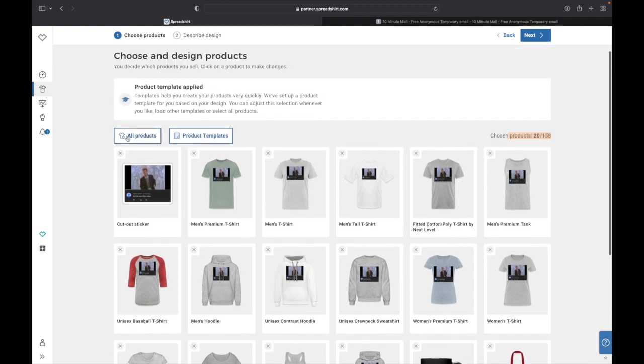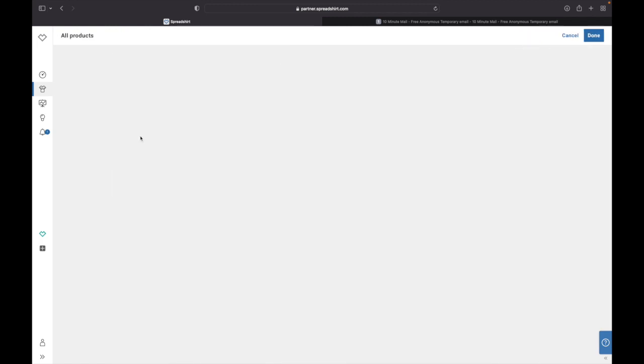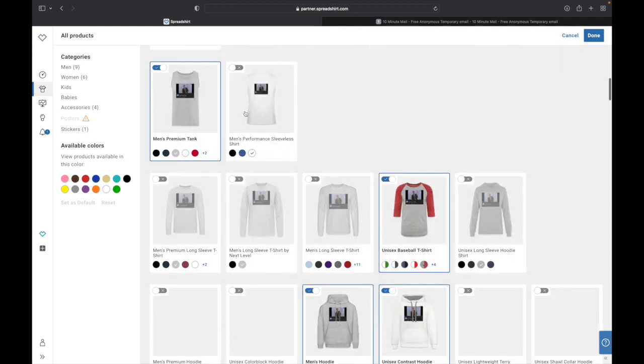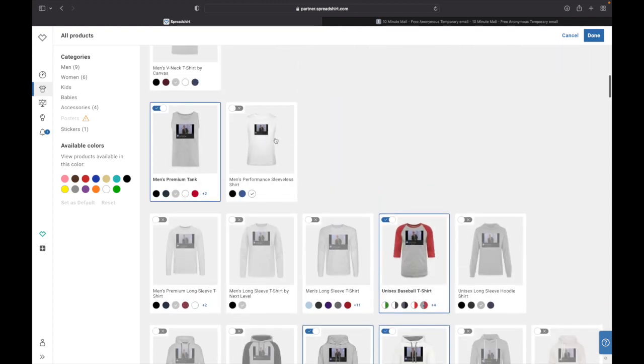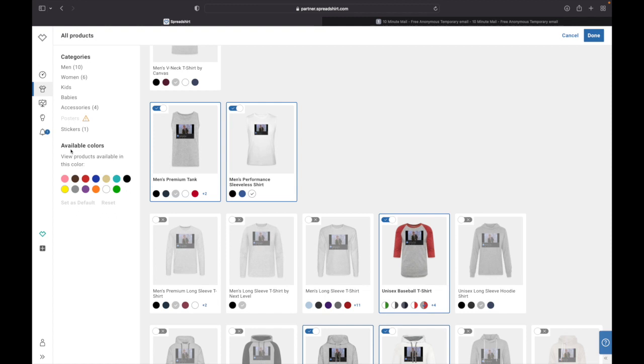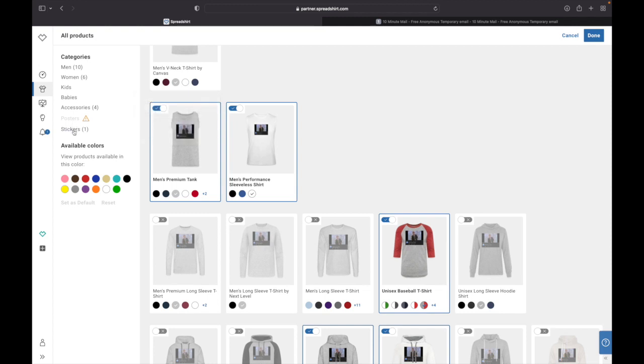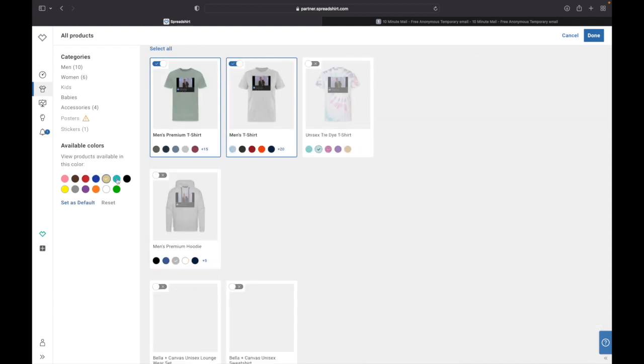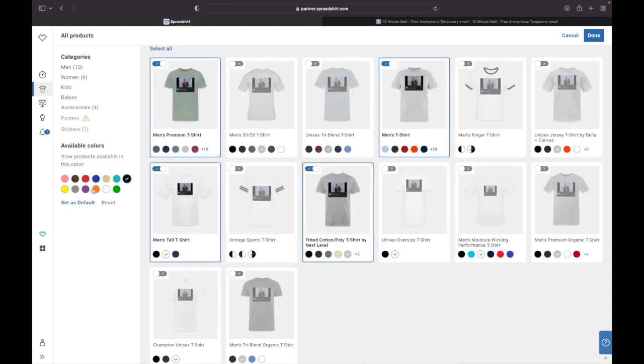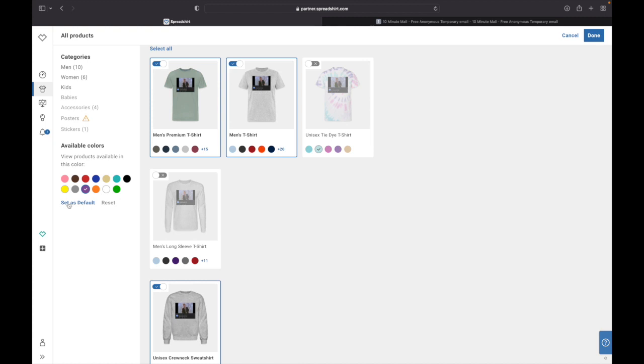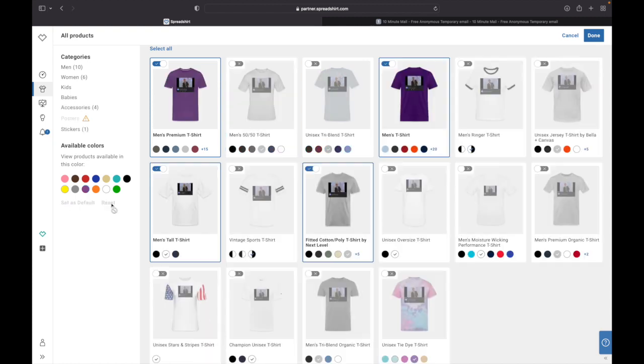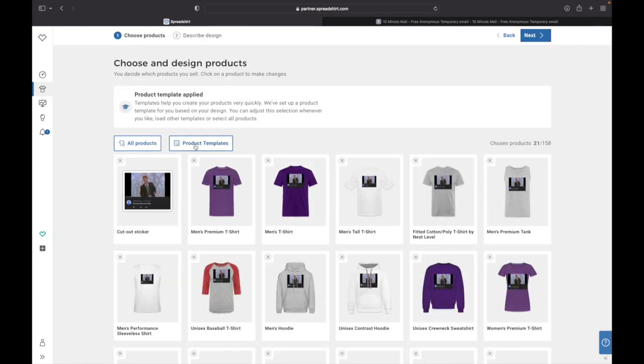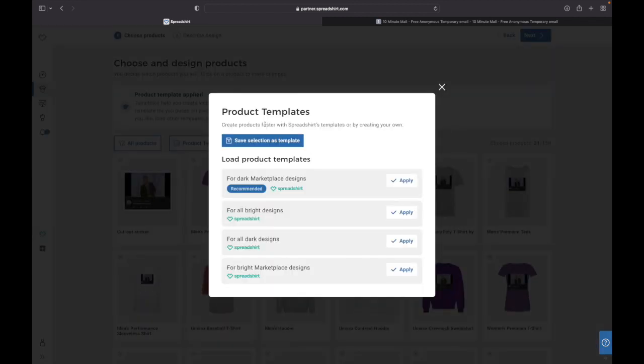So if you want to have more products, you can just click All Products over here and then all this page is gonna pop up. And if you want, example, Men's Performance Sleeveless Shirt, you just need to go up here and click this on. And you can see available colors, on categories and all of that. Posters, stickers, men, women, kids, babies, accessories and so on. Down here you can put in red, blue, like the colors, or you can set as default or reset.